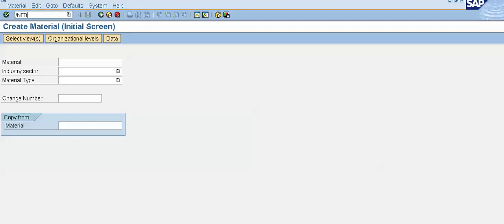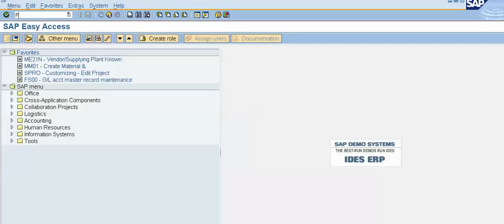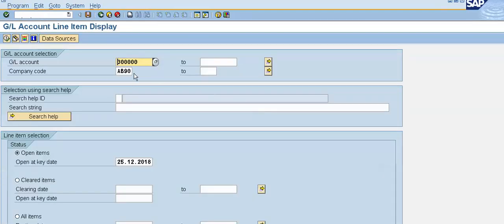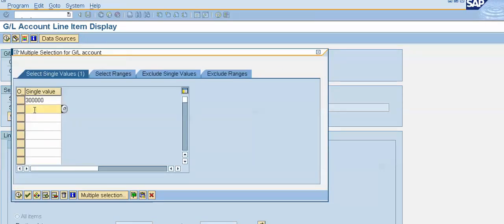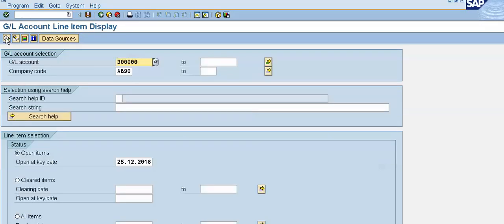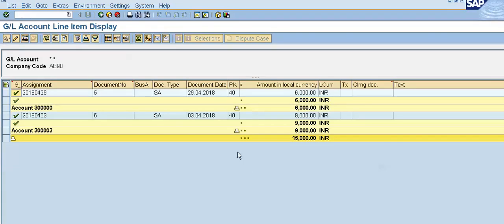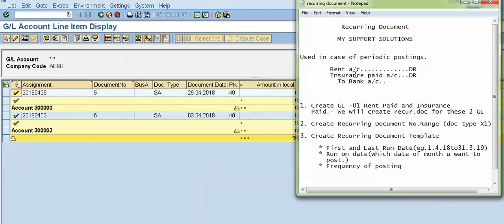Now in transaction FBL3N — GL Line Item Display — press Enter. We have two GLs: three lakhs and three lakhs three. Mention both GL accounts, give the company code, and click Execute. Two entries have been passed: six thousand for one GL and nine thousand for the other. The insurance paid GL entry was posted on the 3rd and the rent account entry on the 29th. This is how we can create a recurring document in SAP FICO.